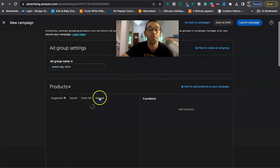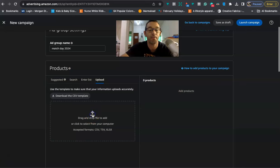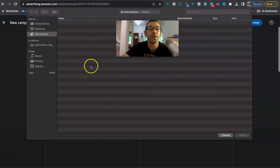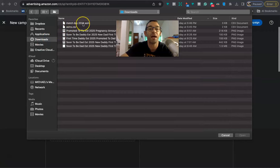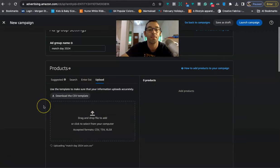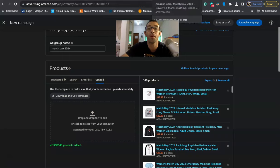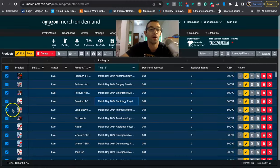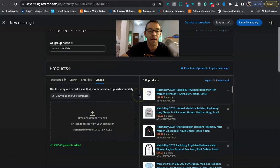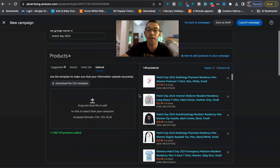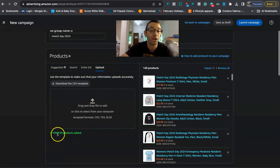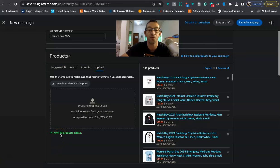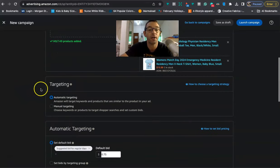And I'm going to come here to where it says products, I'm going to upload. And then right here, I'm going to click right here where it says drag and drop field to add. That should pull up my finder. And I'm going to go to downloads. And I'm going to go to Match Day ASIN right here. And what that is going to do is upload all those designs that I got from Productor. And then it should say, so it's not always 100%. You can see we missed three, but no big deal. I'm not going to sweat it. But you just want to kind of double check that I got the majority of them.